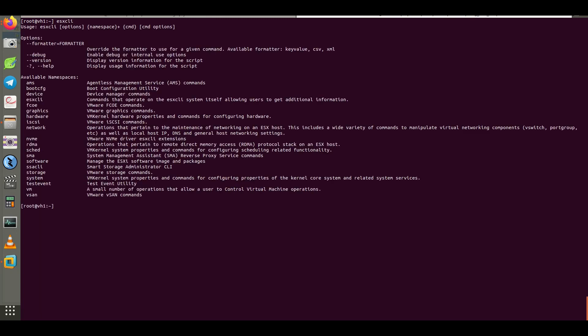Hello everybody. In this video, I want to review ESX CLI command line with focus on software syntax. Let's begin.